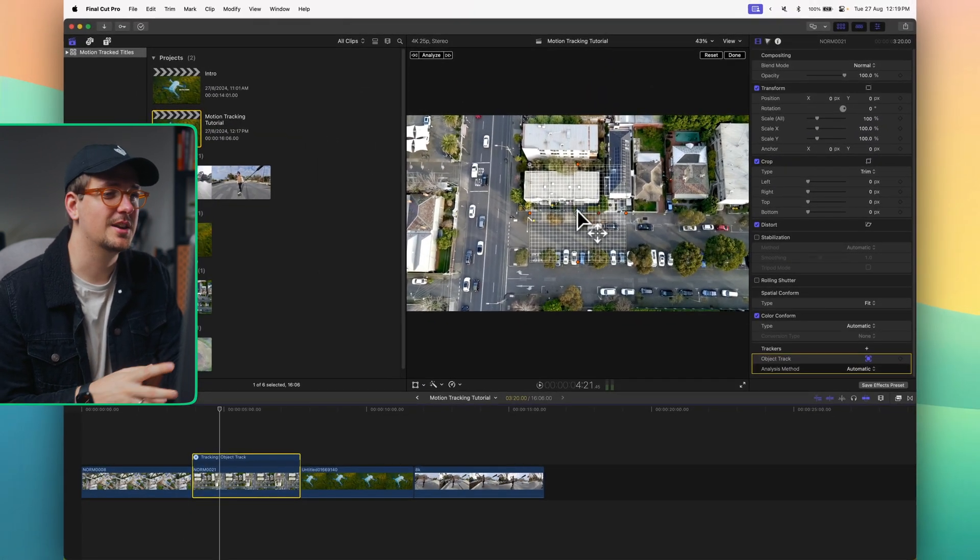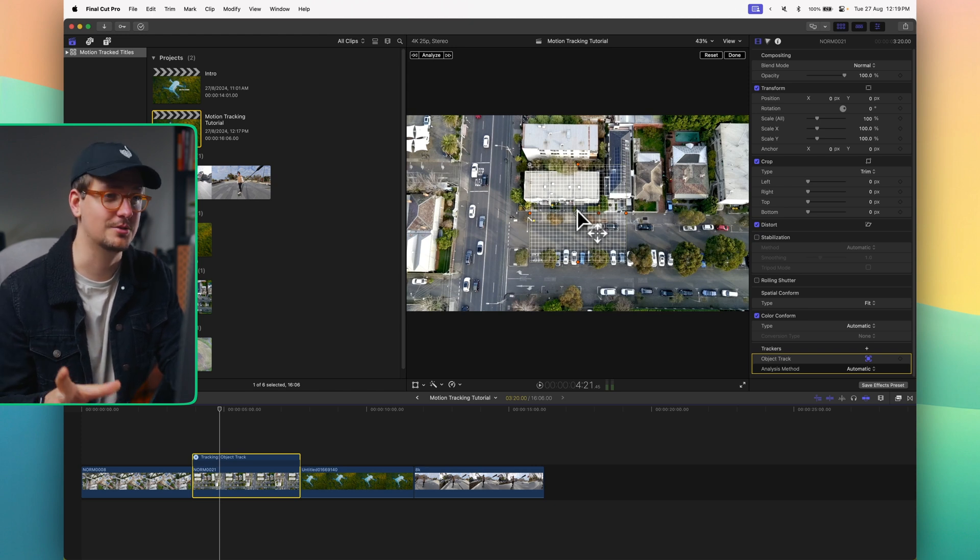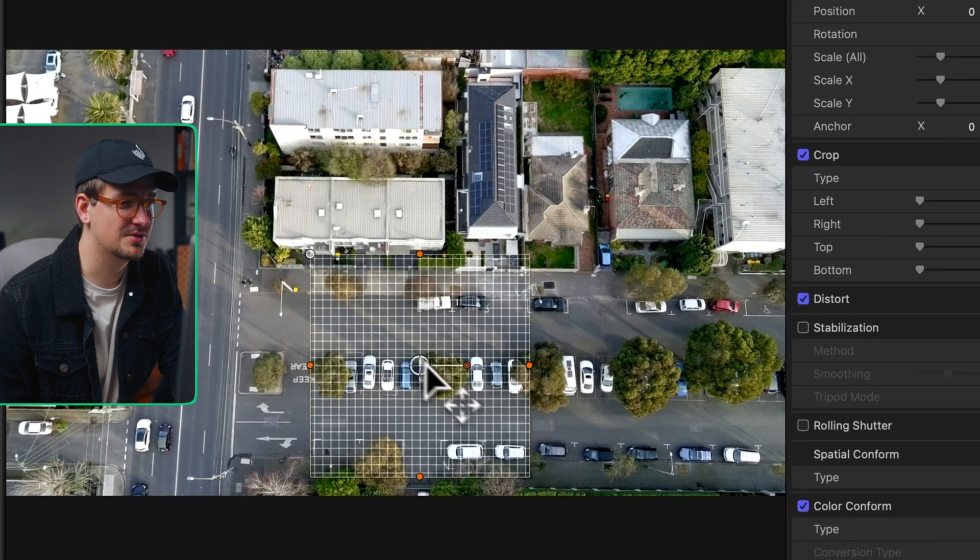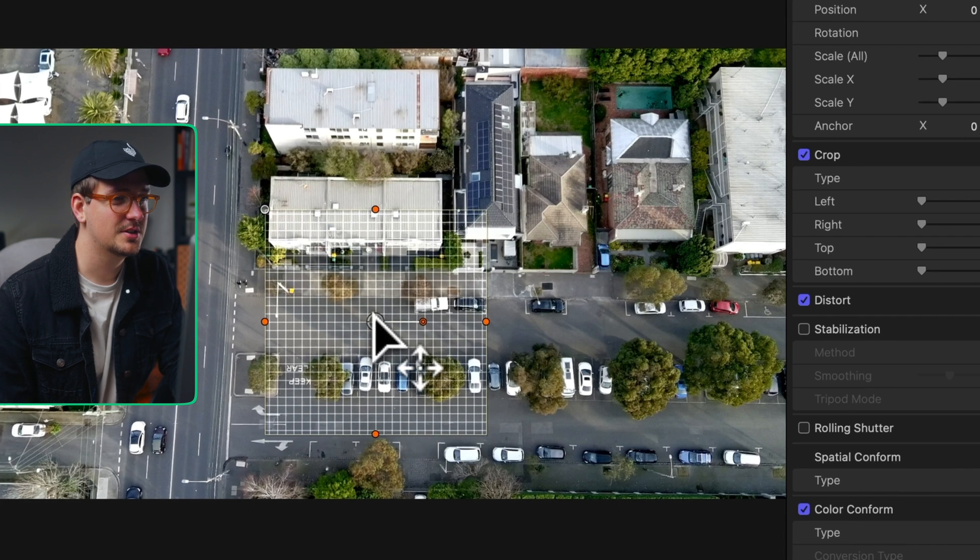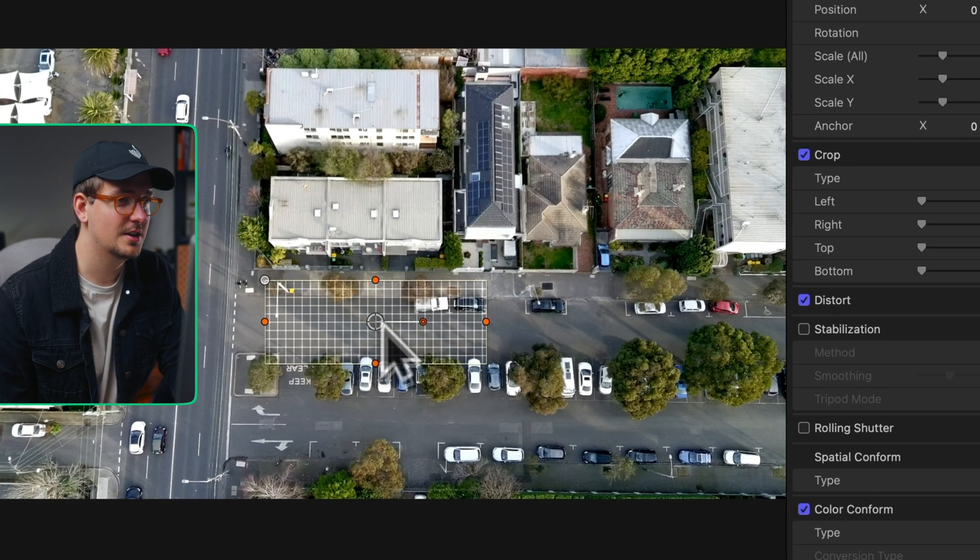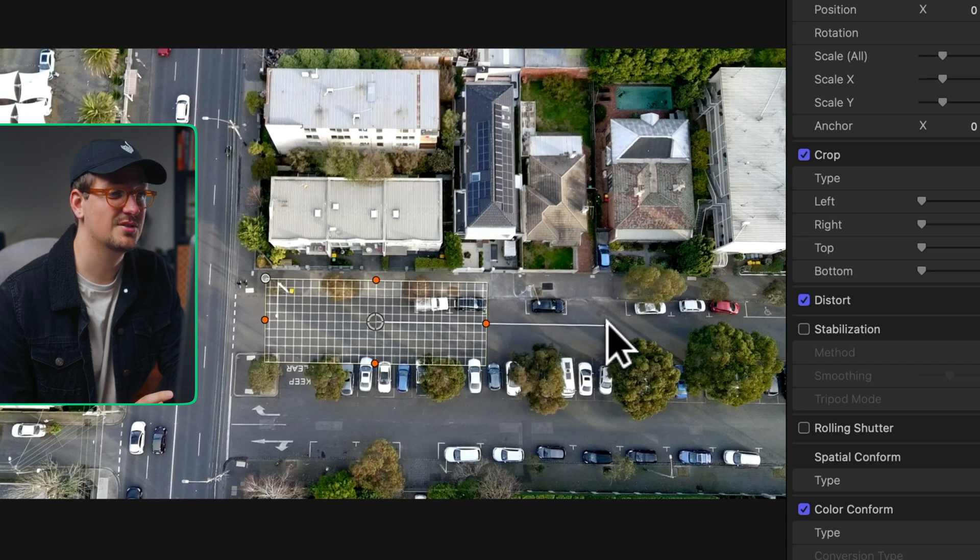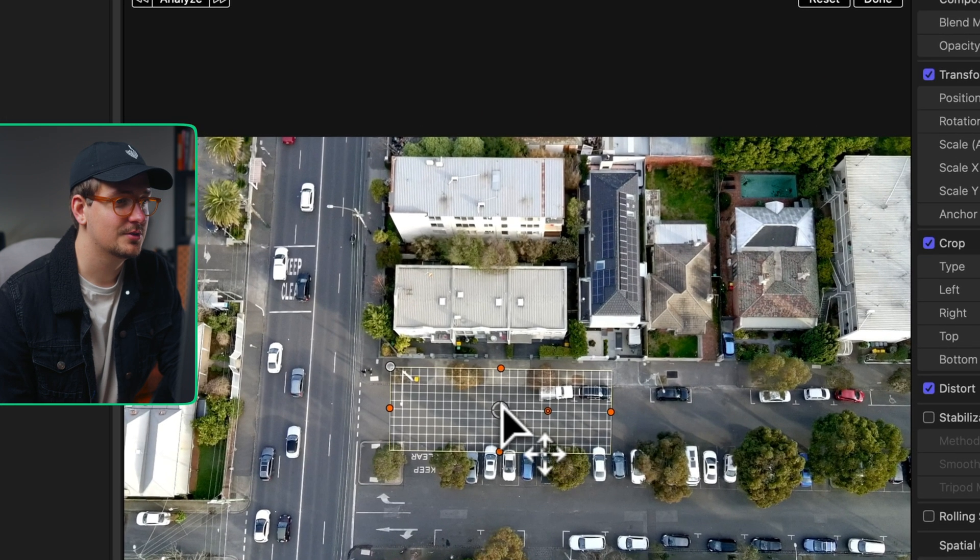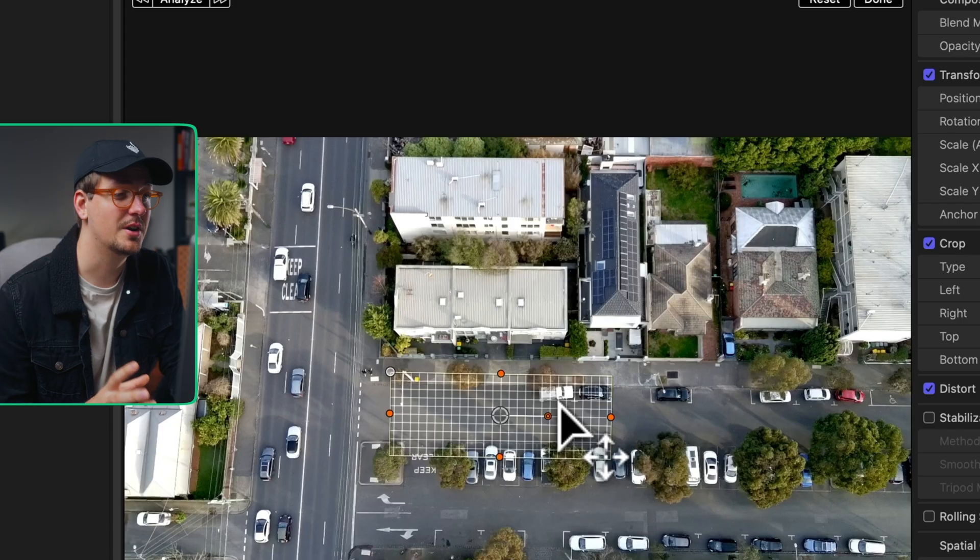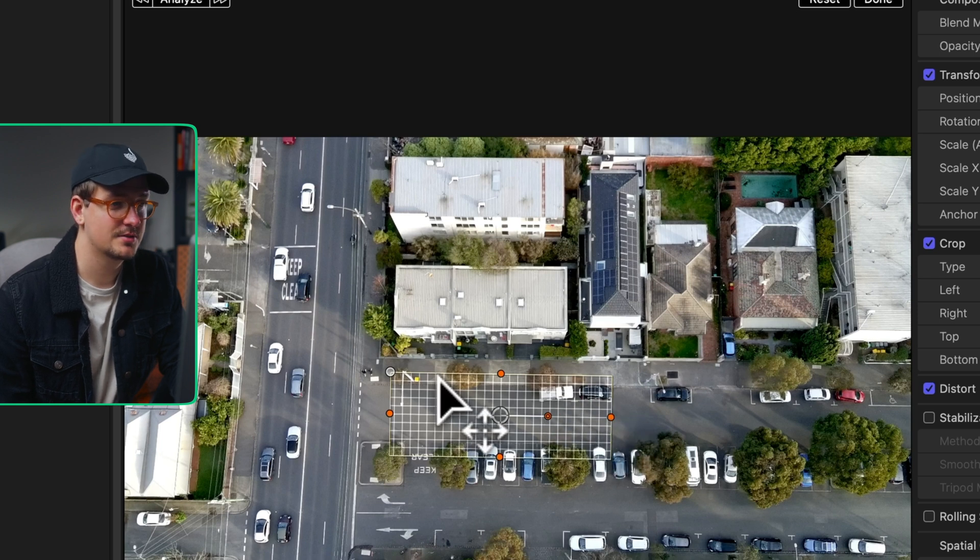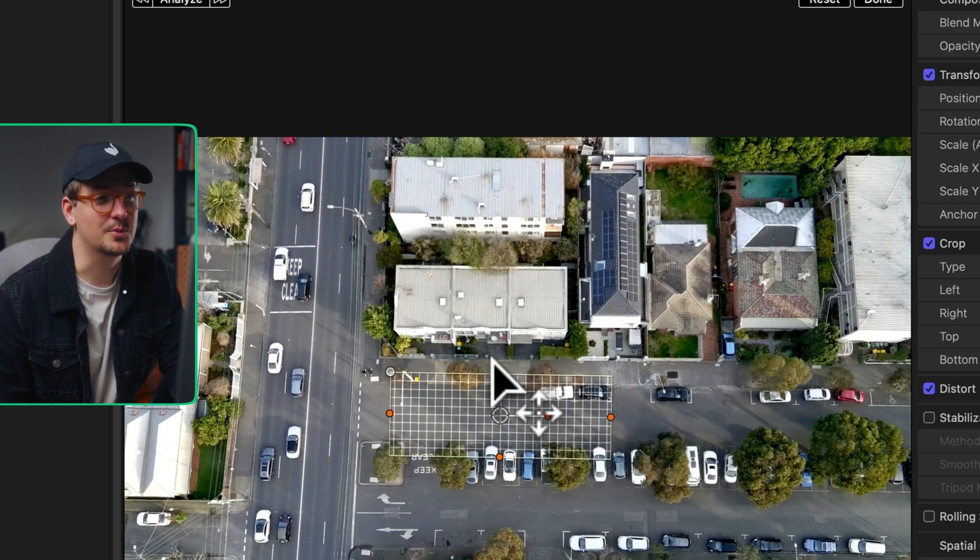Now what you want to do is get it in a position, the section of the video that you want to attach the title to. For me I want to attach it to this street down here. I'm just going to scale it like so and then rotate it because the street's on a little bit of an angle. The key thing to look out for is contrasty areas of the video. We've got some high contrast here with this white car and this black car next to each other, so this tracking section should work pretty well.